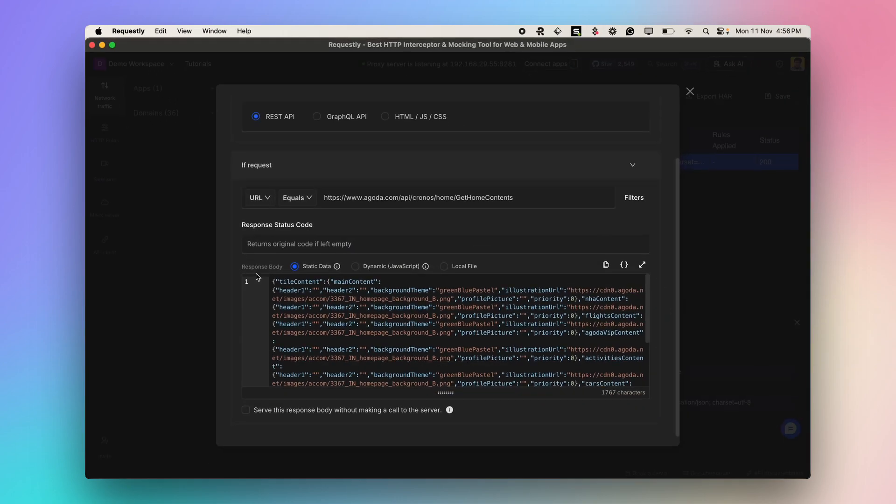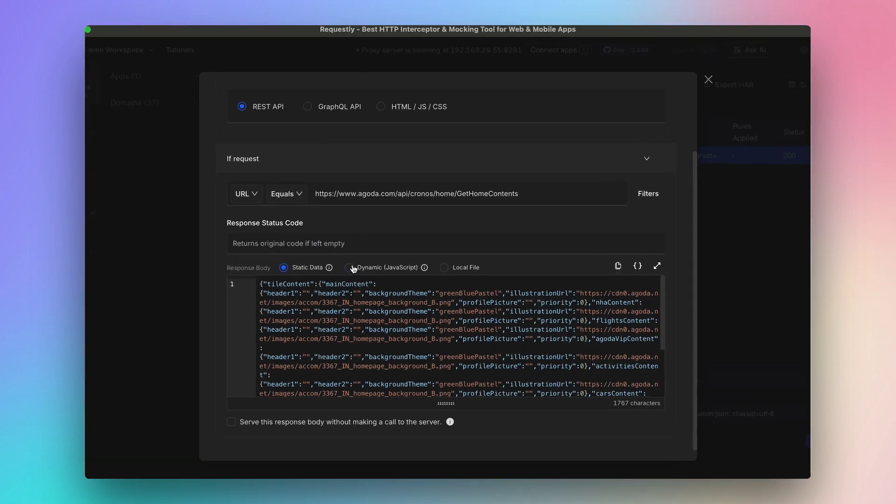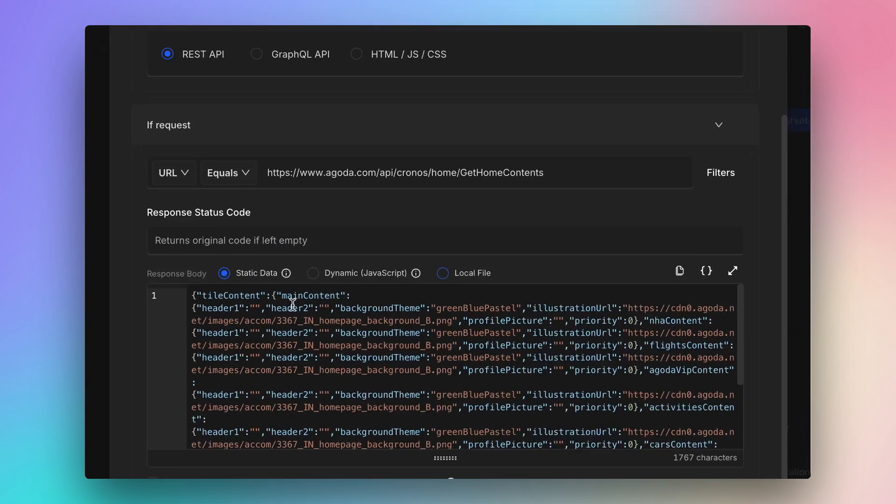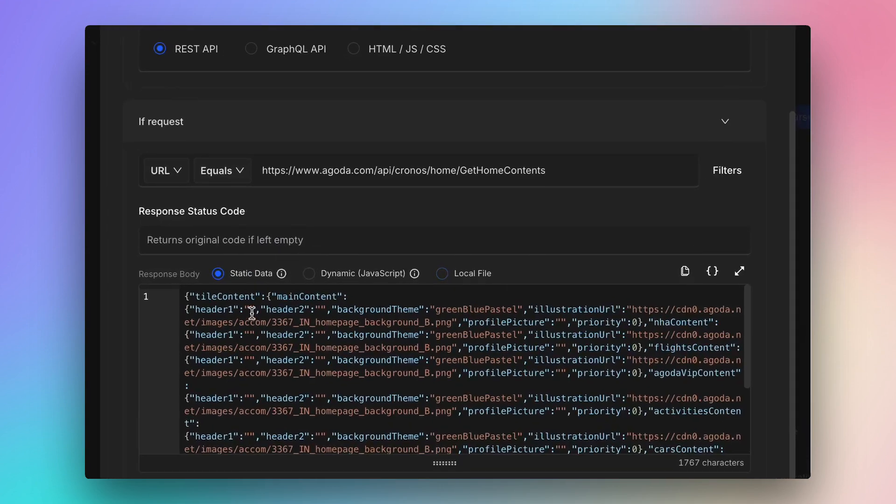You can override by providing static data, or you can use simple JavaScript code for dynamic override. You can also provide a mock response from a file on your system. In this demo, I'll be overriding using static data.